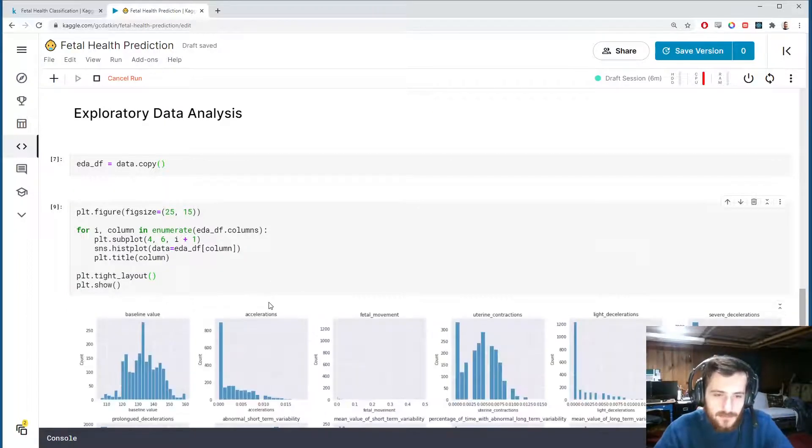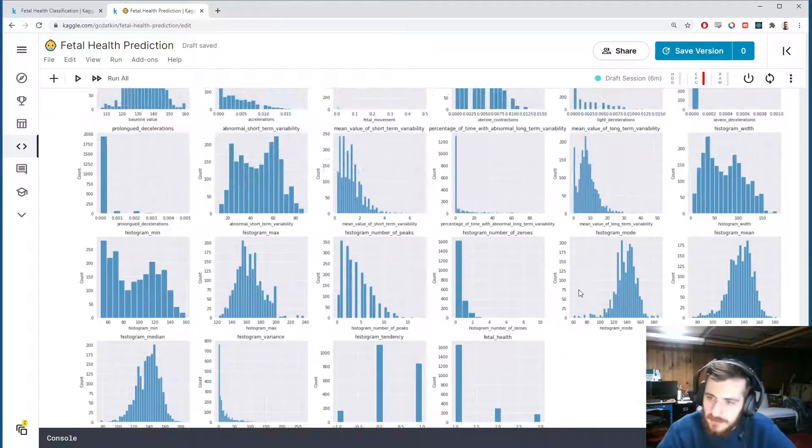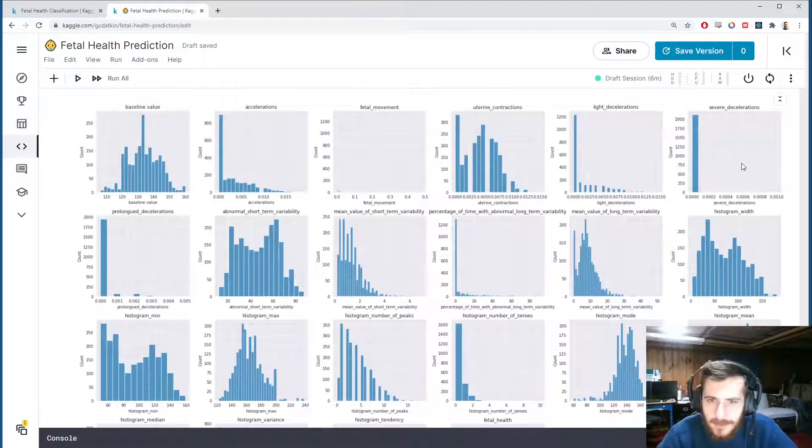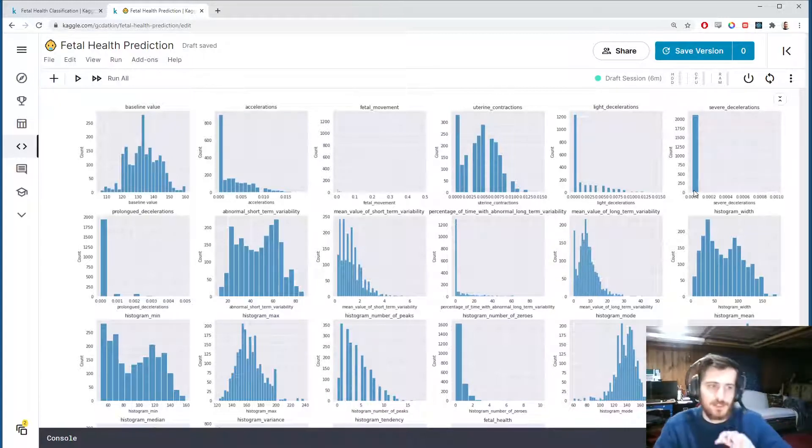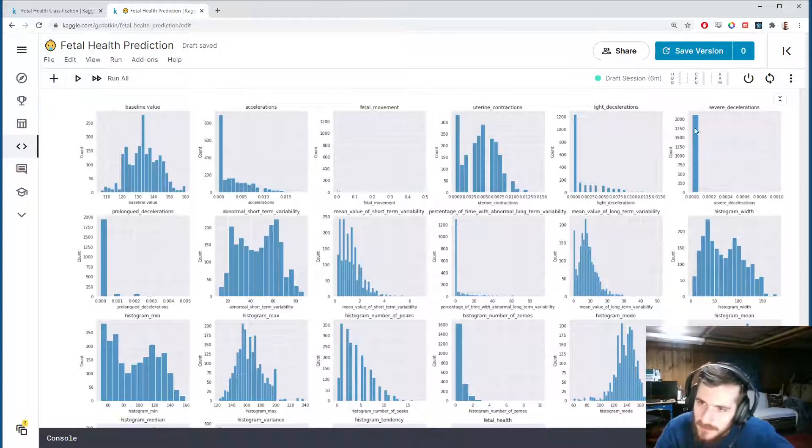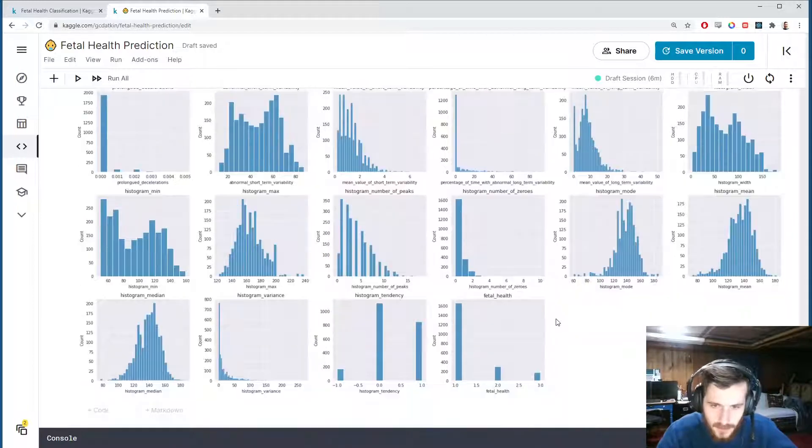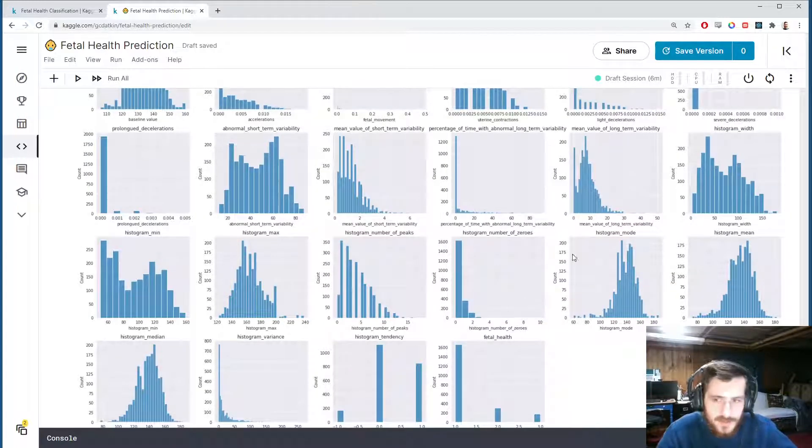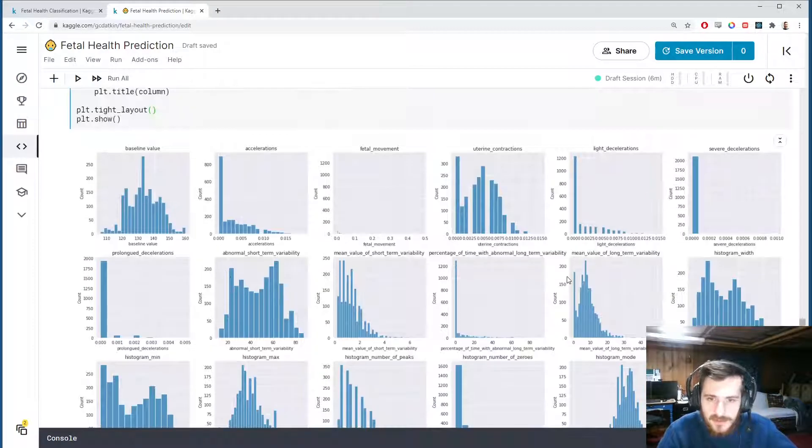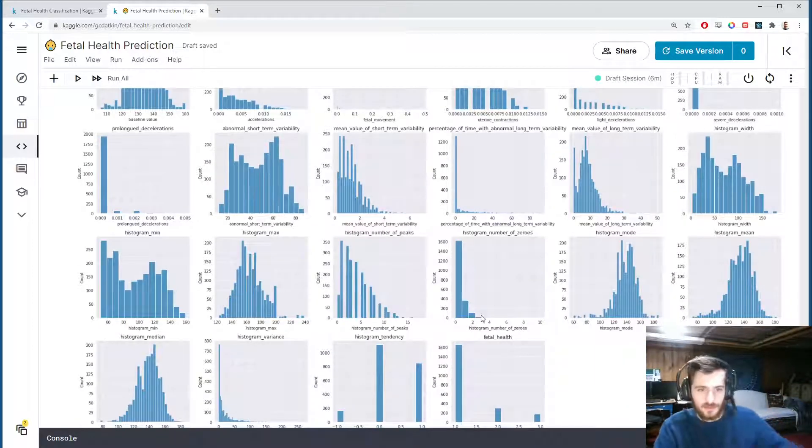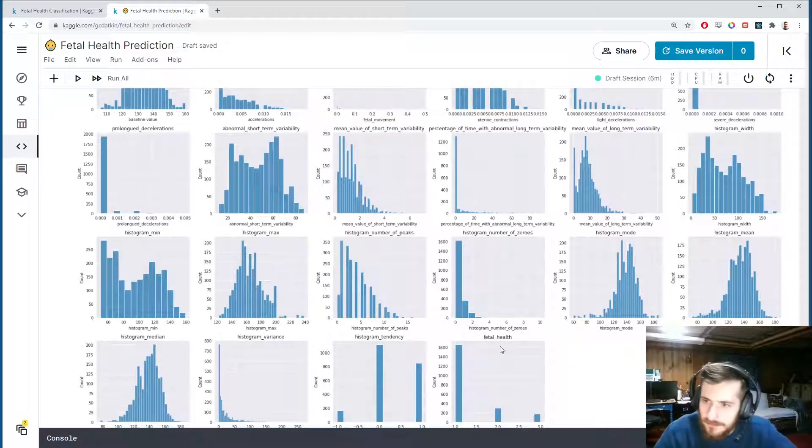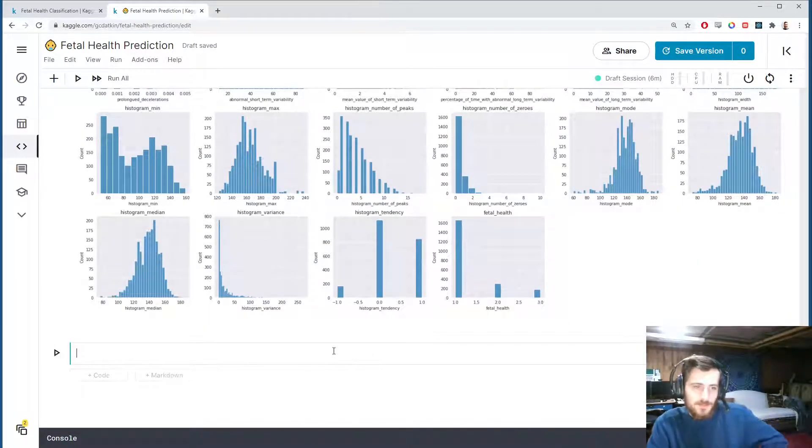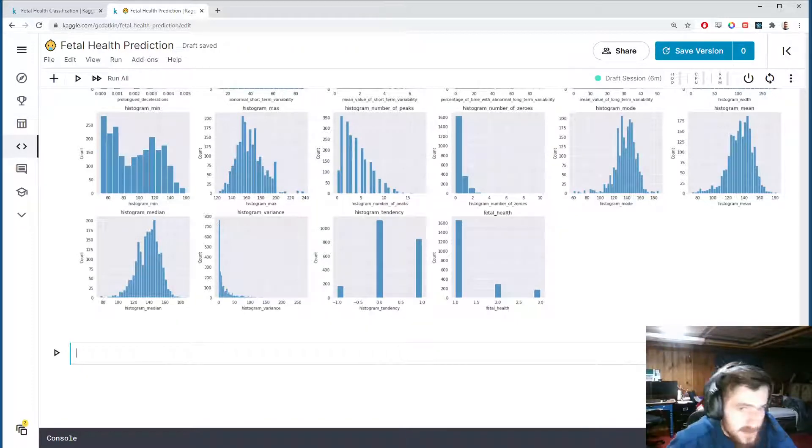And here we can see a histogram of every single column. There are only two—I believe this one has only two values—but it's not meant to be interpreted as a categorical column. There's like one value over here and then all the other values are here, but I'm pretty sure this is just a rare occurrence, it's not categorical. You can see most of the distributions—well, some of them look normally distributed like this one.